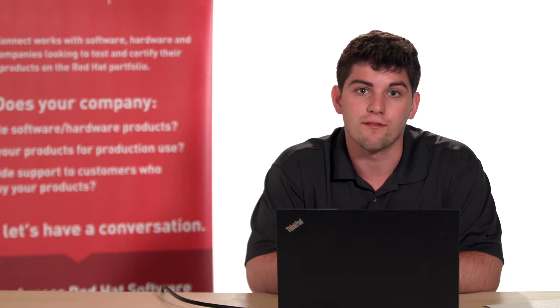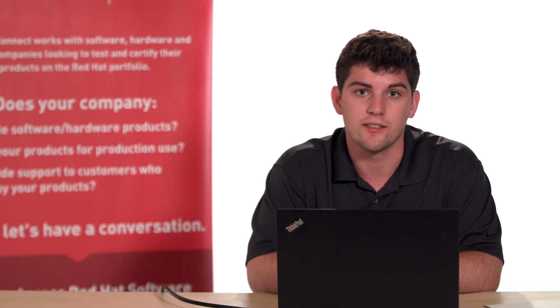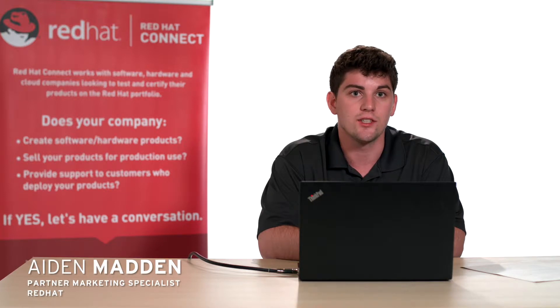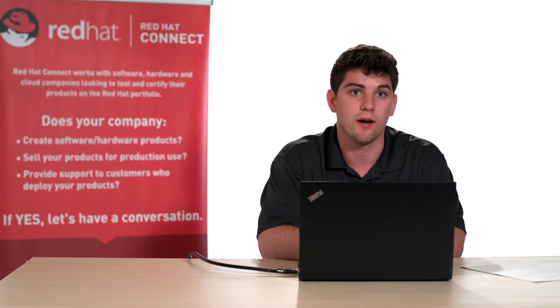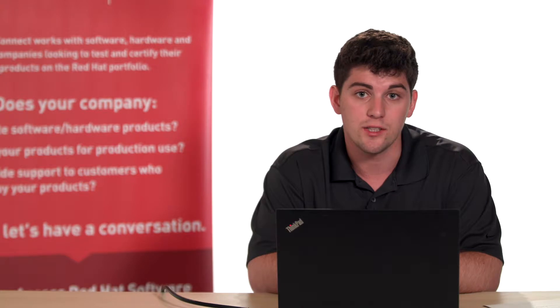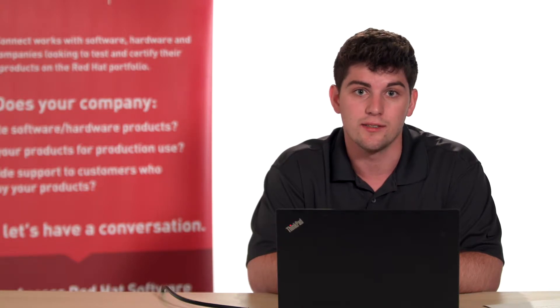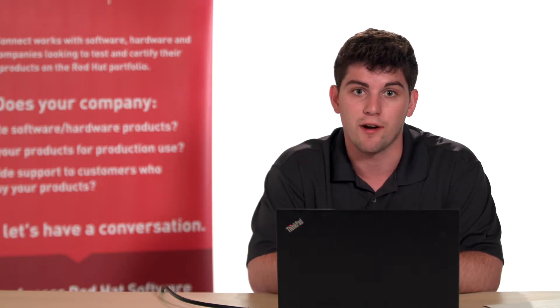Hello and welcome to the first episode of our container certification series. My name is Aiden Madden and I work at Red Hat, assisting technology partners through the container certification process. These videos are meant to guide technology partners like yourself through the container certification process within Red Hat Connect.